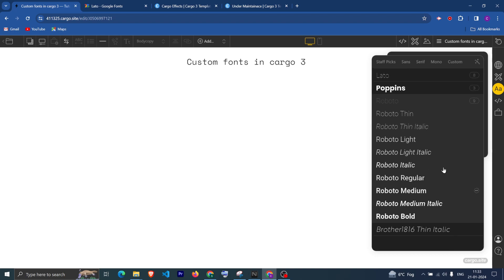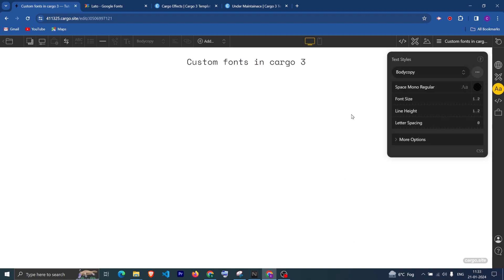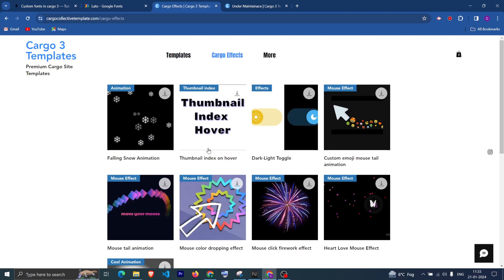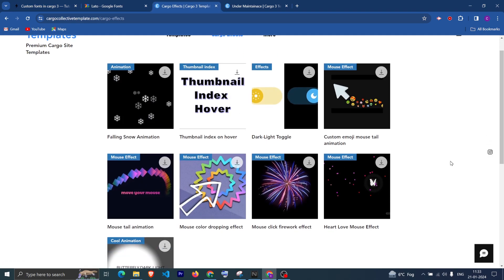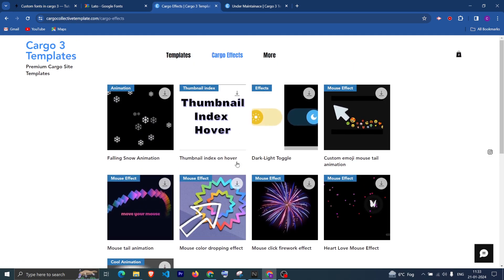If I go and remove this now and update it, you can see that Roboto Black has been removed. So that's how you can use your custom font in Cargo.